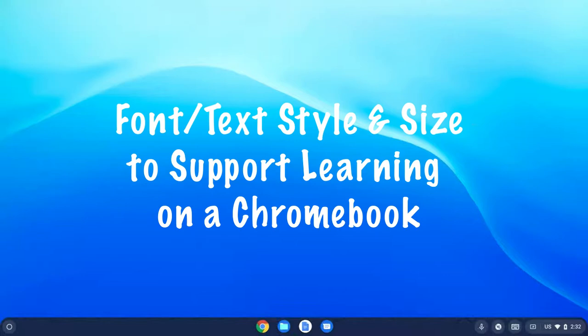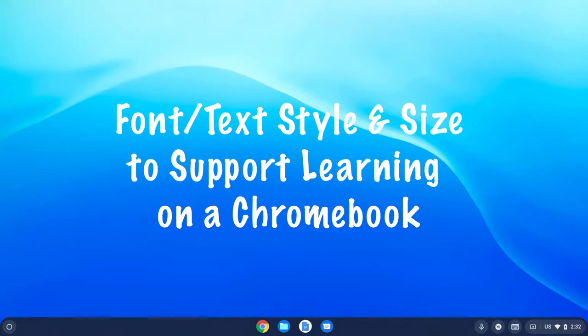Another option in terms of providing accessibility and differentiation for students is actually something that can be done on a Chromebook or any other computer, whether it's a Windows computer or a MacBook computer. It's done in the Chrome browser itself, and that is font size and font style. So let's take a look at how we can change that.